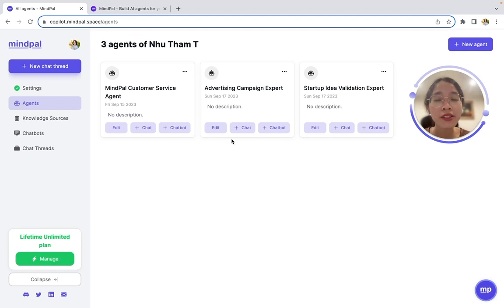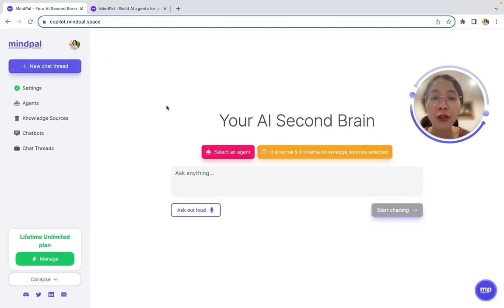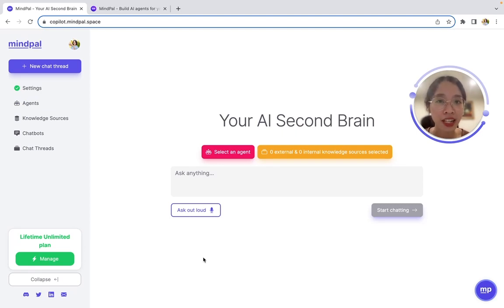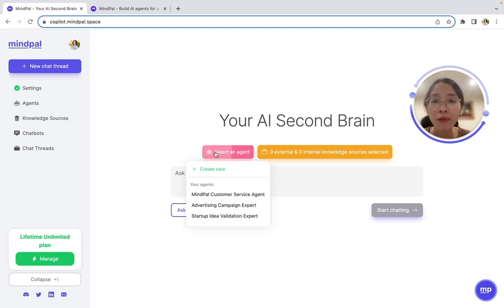Once you have your knowledge sources and your agents in place, you can start asking your agents to search for information or perform tasks with a contextual understanding of your business in mind. For example,